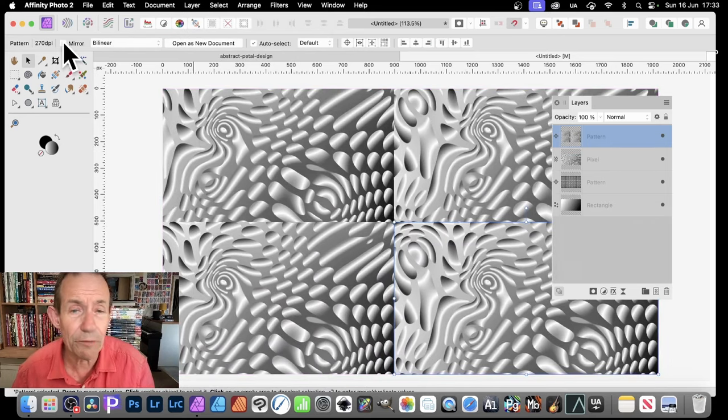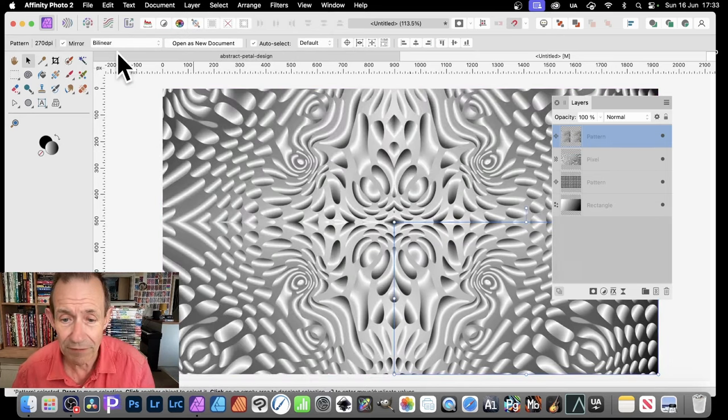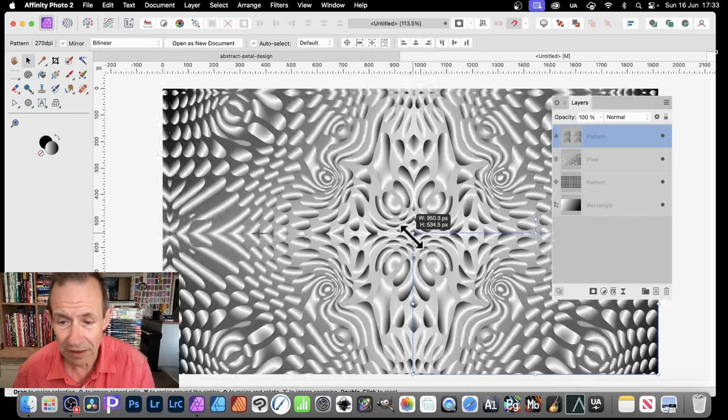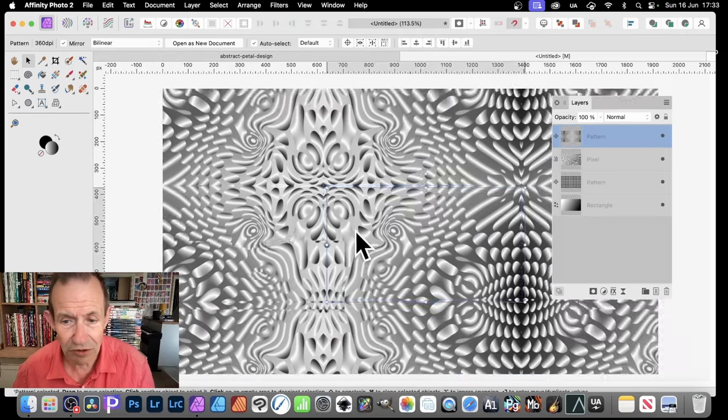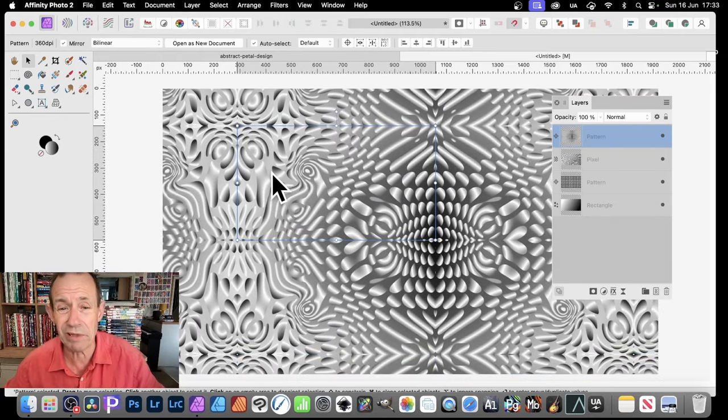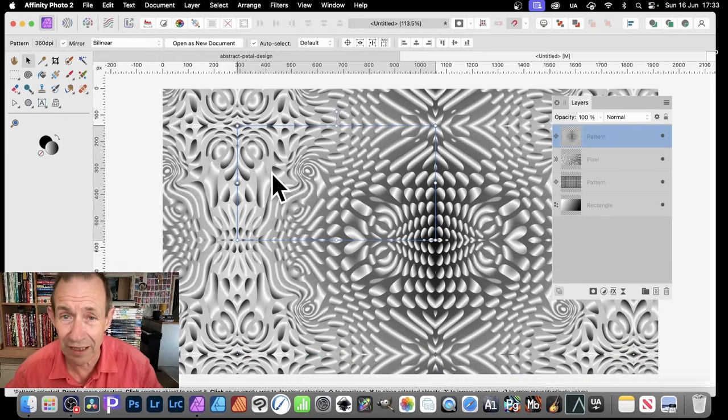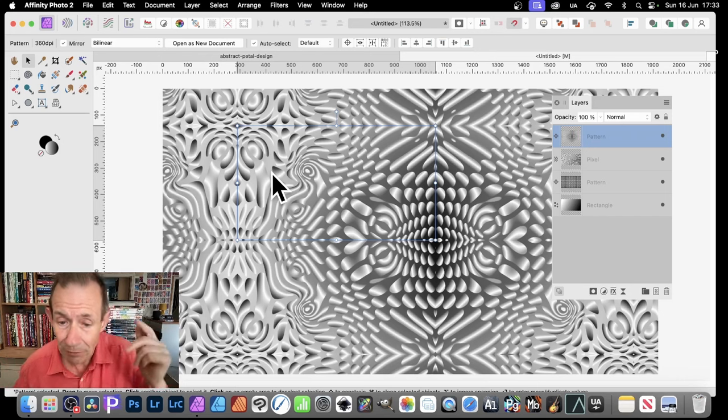And also you can go for Mirror. And resize a bit more. So you can, this design, I think it's pretty alien weird landscape already.